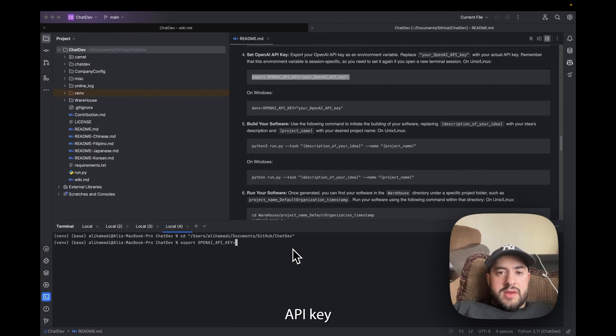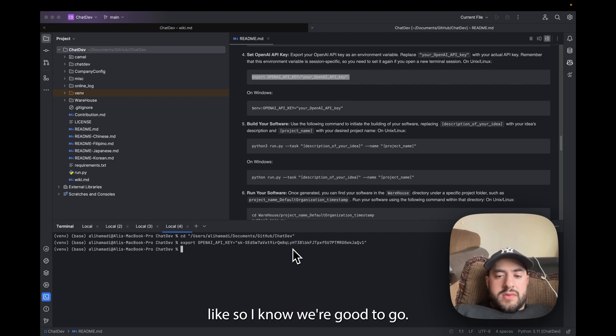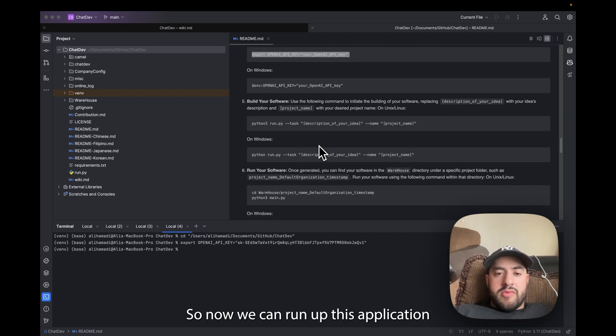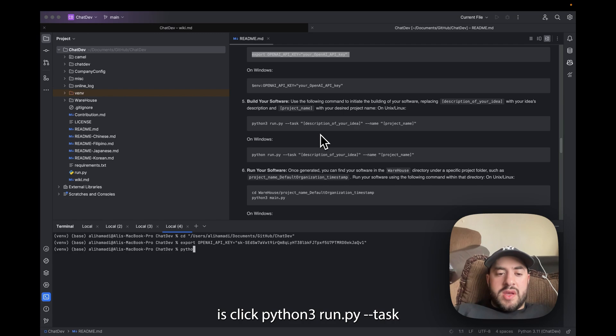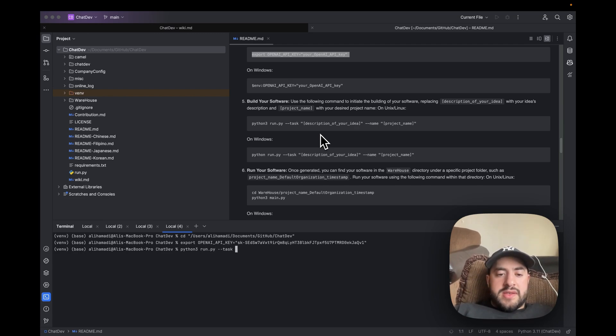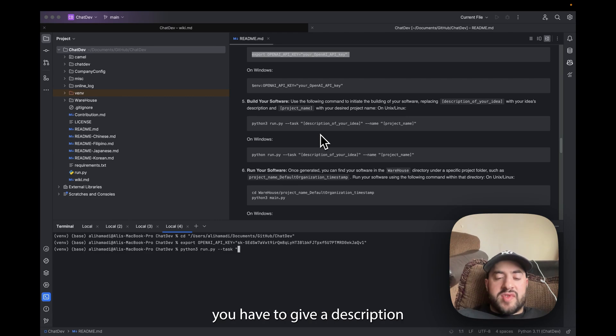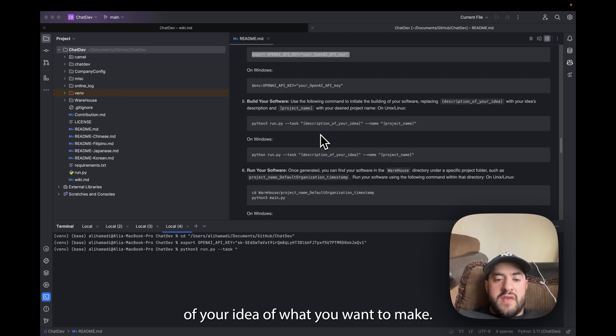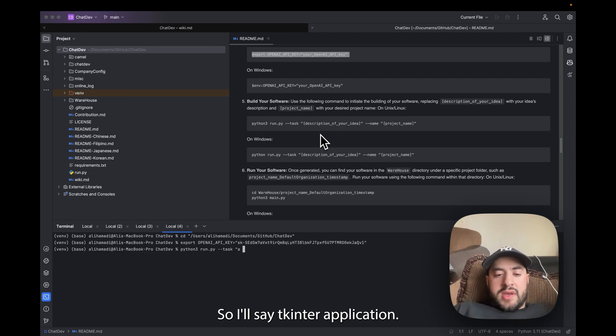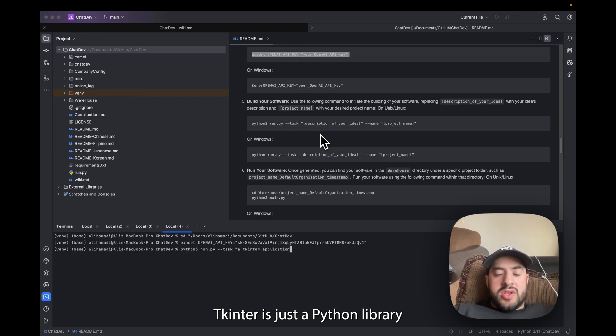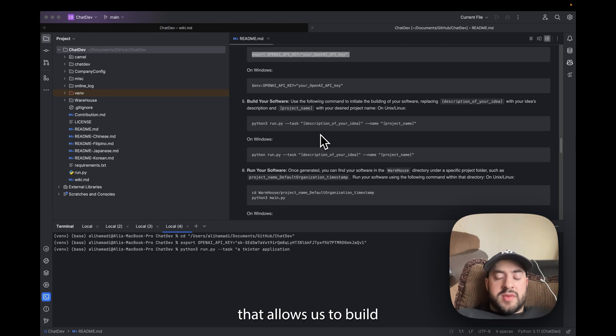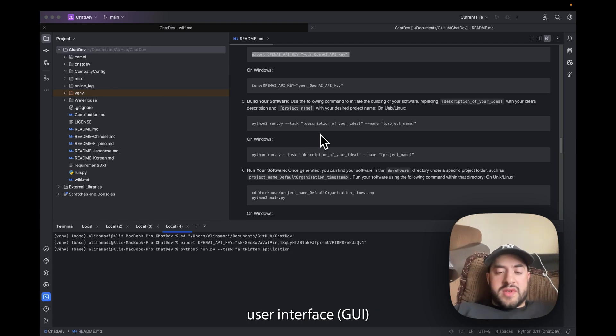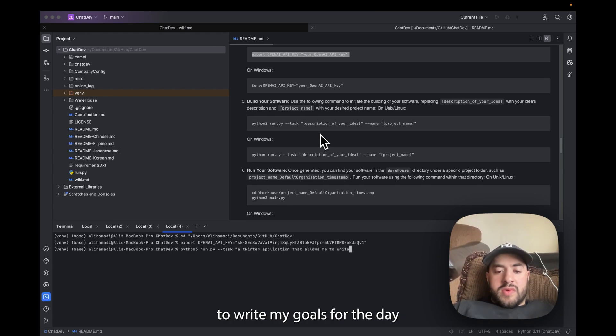So now we can run our application. All we're going to do is type in python3 run.py task. And now this is where your creativity comes in because now you have to give a description of your idea of what you want to make. So I'll say a tkinter application. Tkinter is just a Python library that's native that allows us to build a graphical user interface. I'm going to say it's an integrated application that allows me to write my goals for the day and check them off, complete them and add editing features.